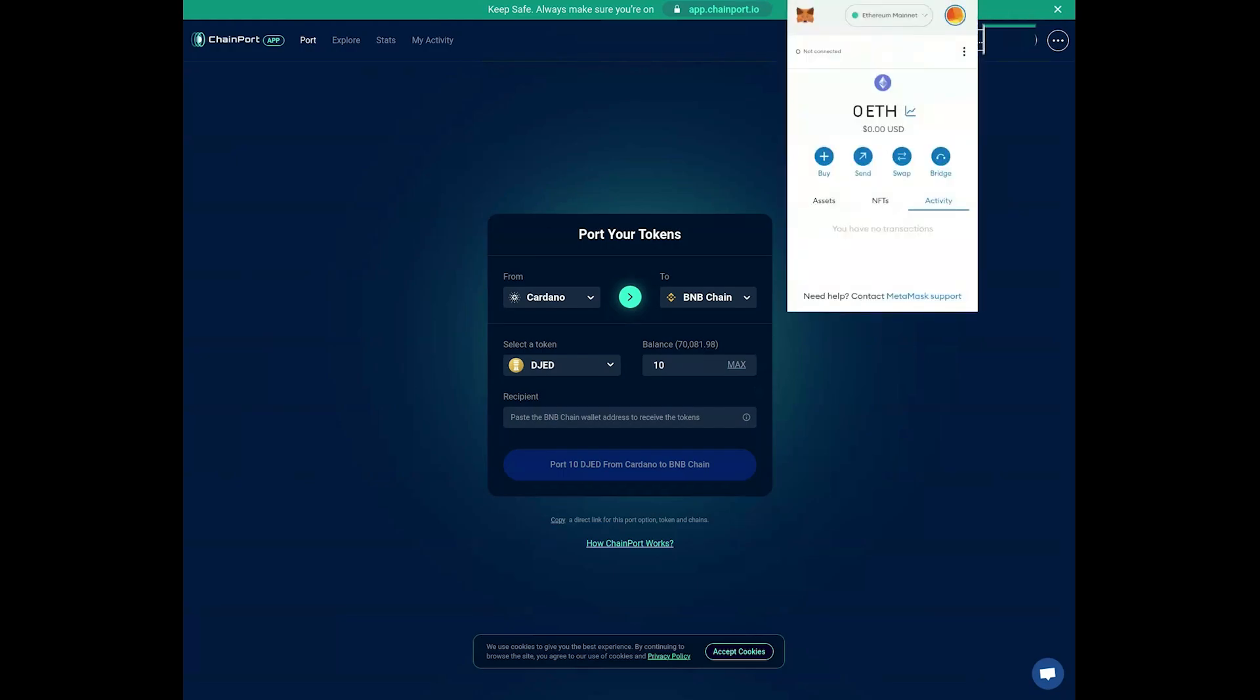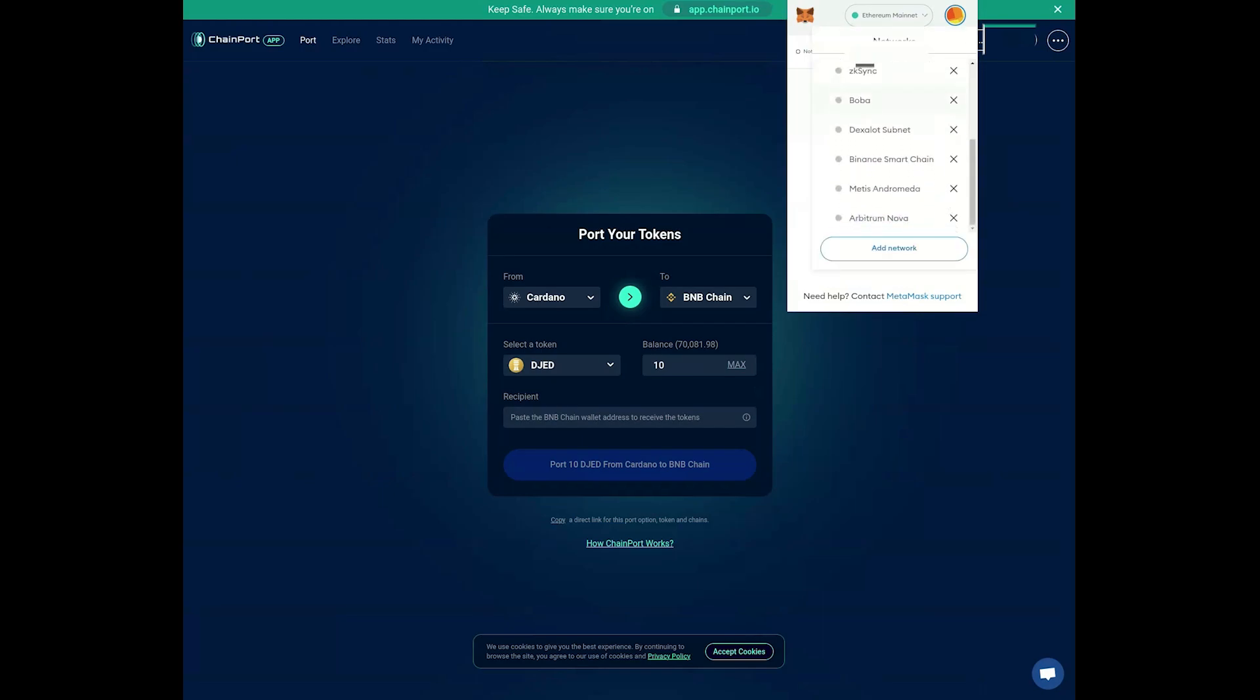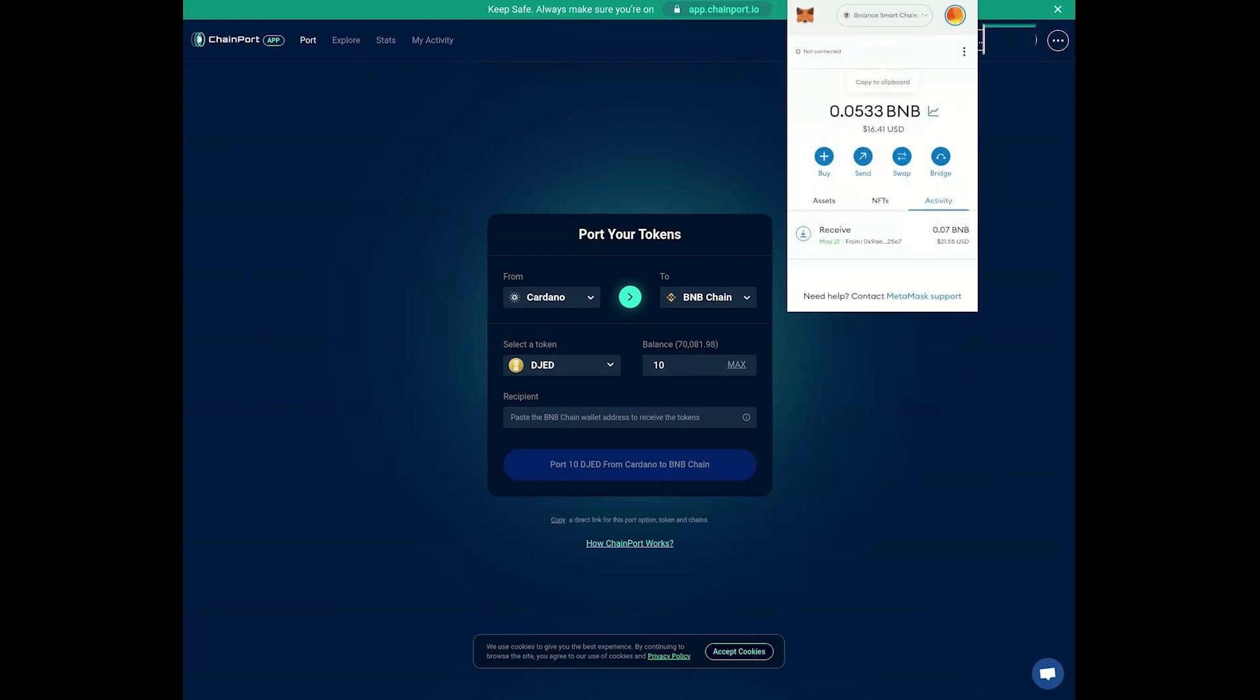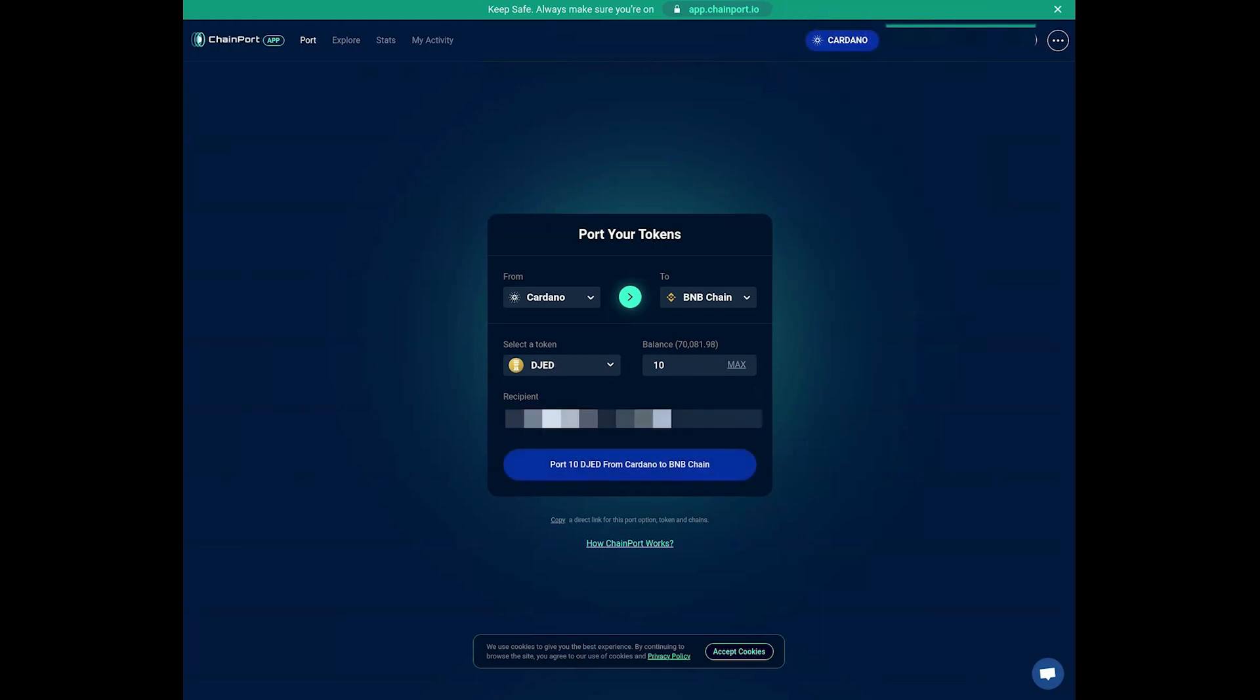Open your BNB wallet where you'd like to receive the wrapped tokens, such as MetaMask or Trust Wallet, and copy the BNB address where you'd like to receive the wrapped JED tokens. Return to the Chainport Bridge interface and paste your BNB address into the provided address box.